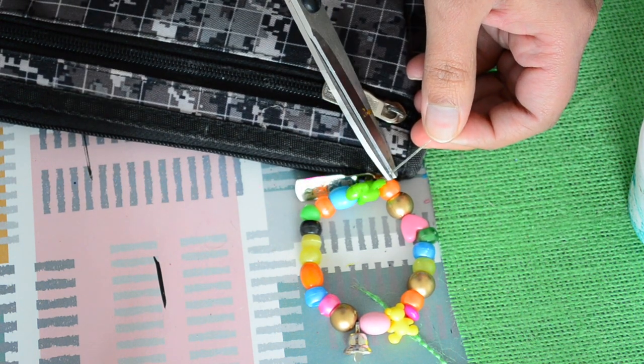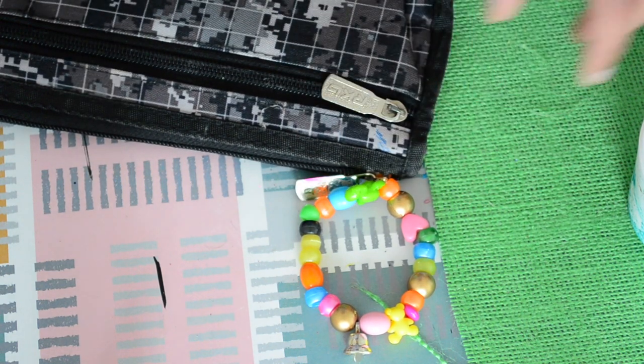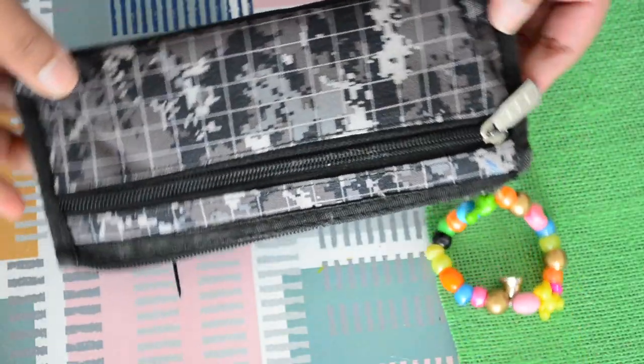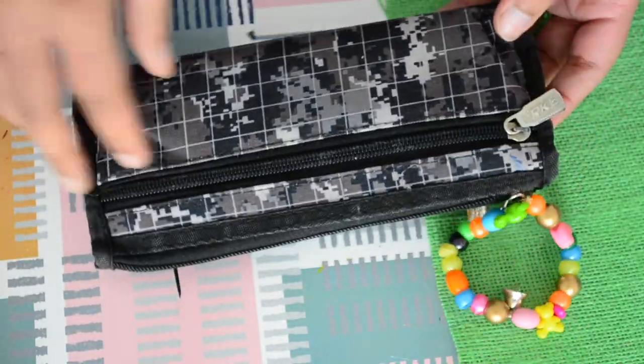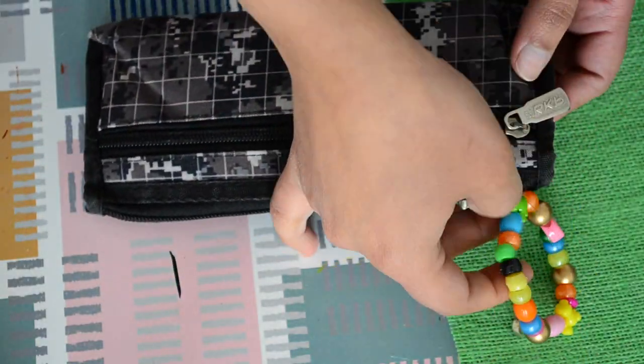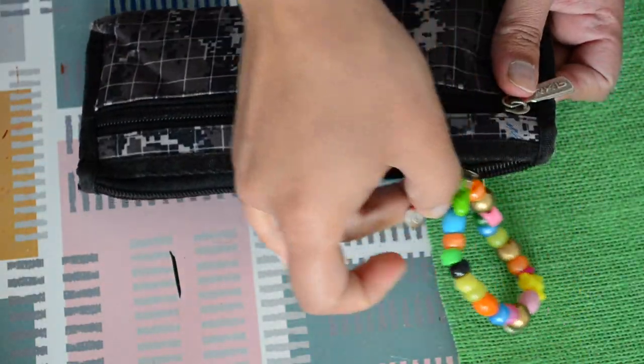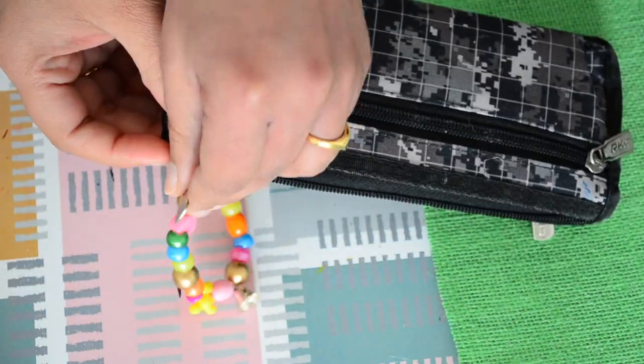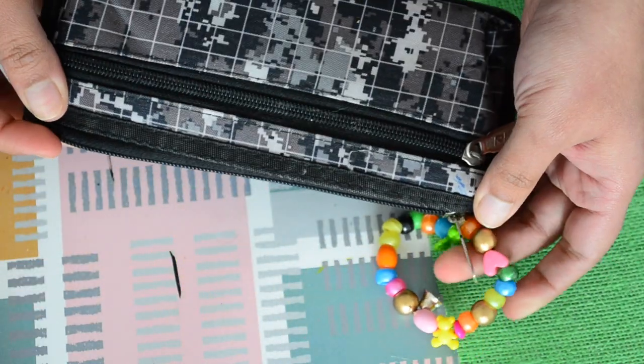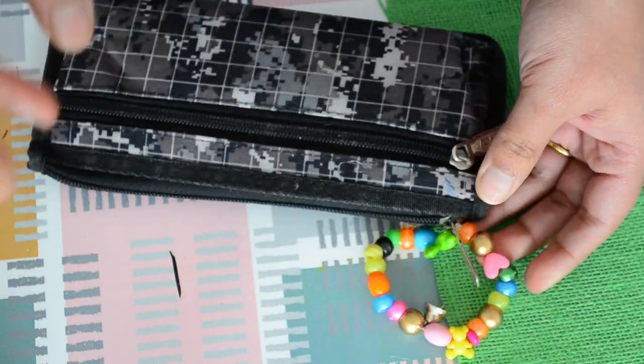Finally cutting the excess string and my cute little pouch decoration is ready. It's so trendy right now and it's so simple to make. Please try this DIY and we are done with our stationary DIYs.